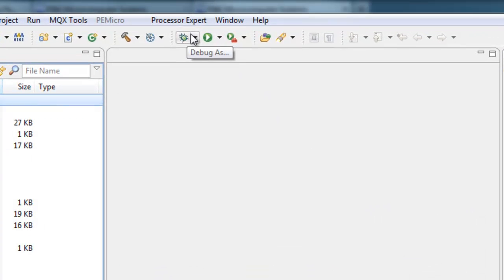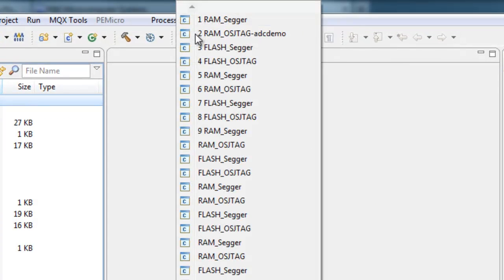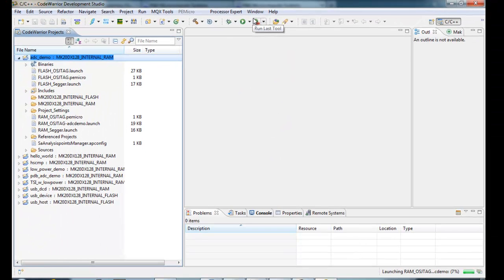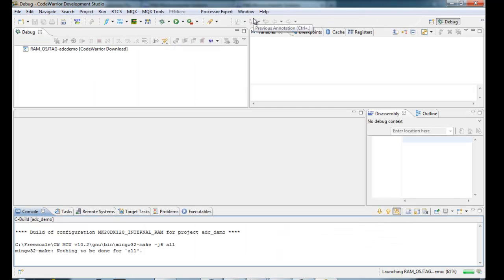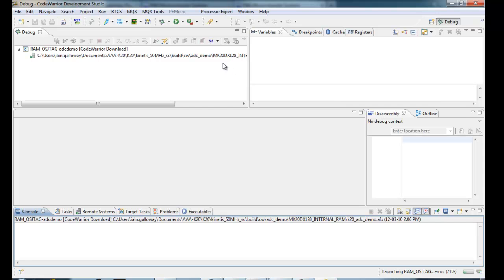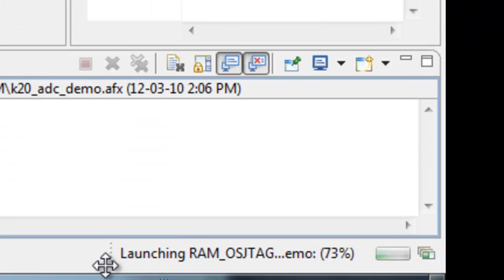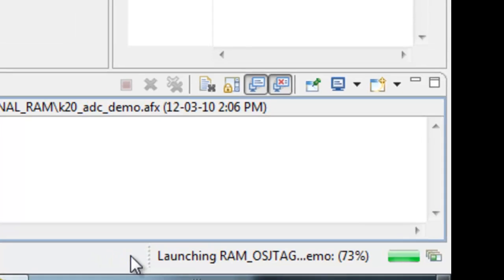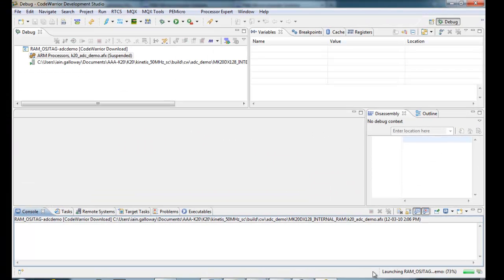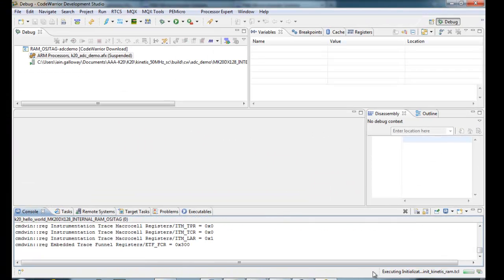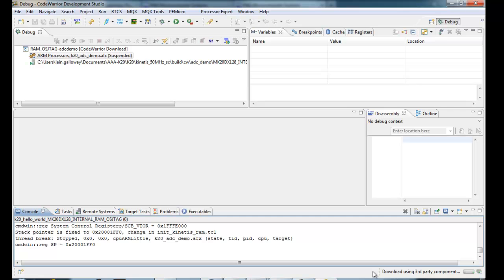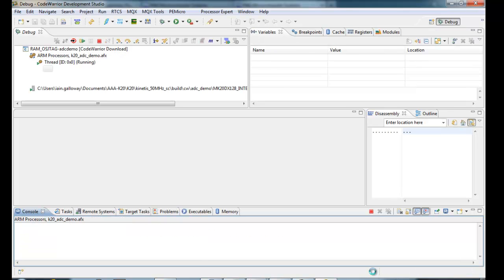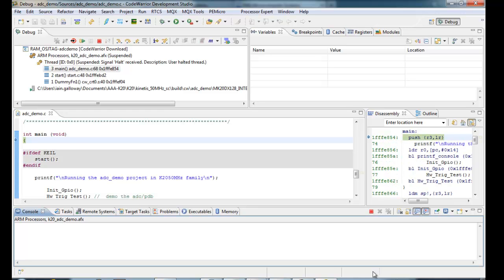So now, I can pick ADCDemo from the list. I know for sure that's the one. And it will switch over to the debug perspective, and start loading the files. Again, look in the bottom right-hand corner for what the CodeWarrior is doing.